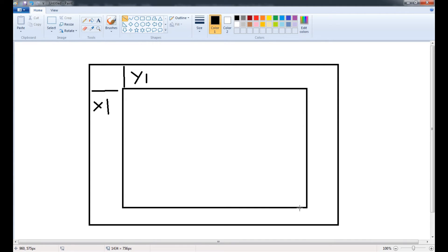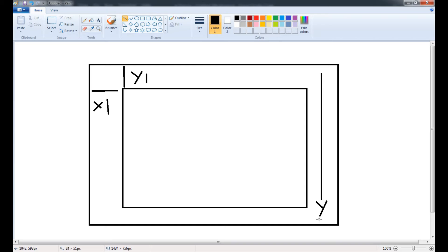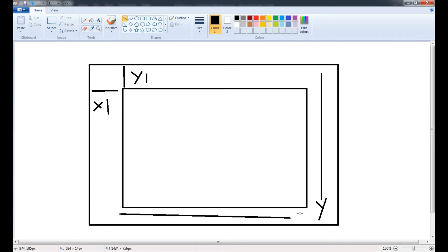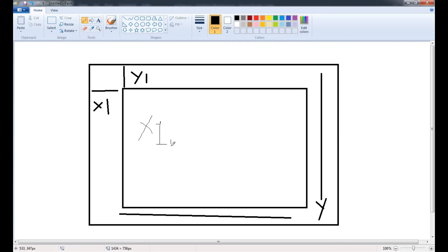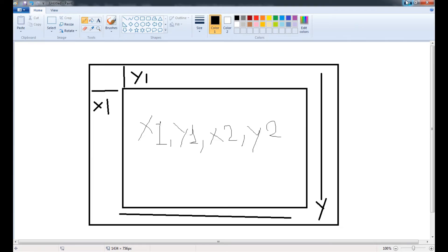So you saw that we drag the rectangle from this point to this point. So we have to define this x2 and y2. So the space we are going to define here is the y2 space, and here the space we are going to define is the x2 space. So there's an order in which we have to define all these, so it's first x1, then y1, then x2, then y2.